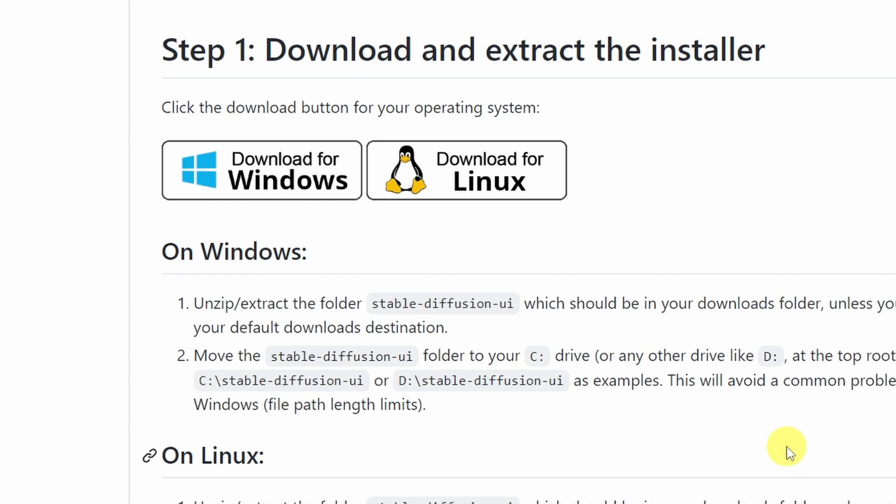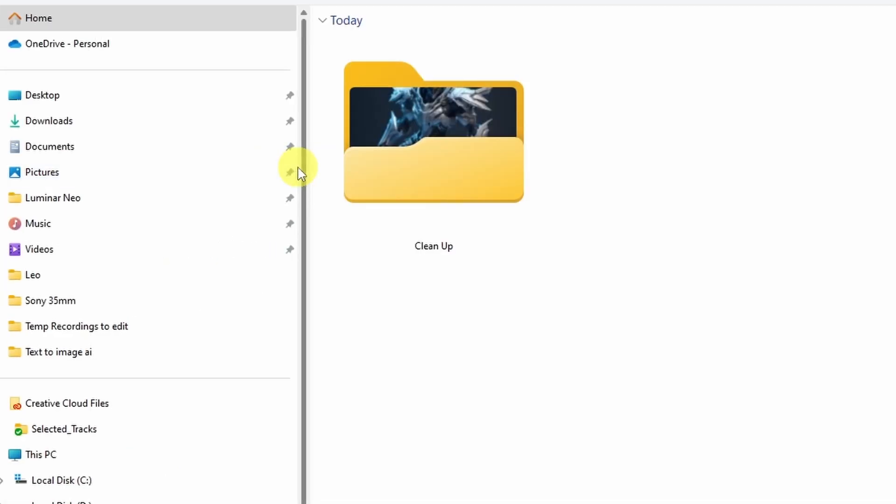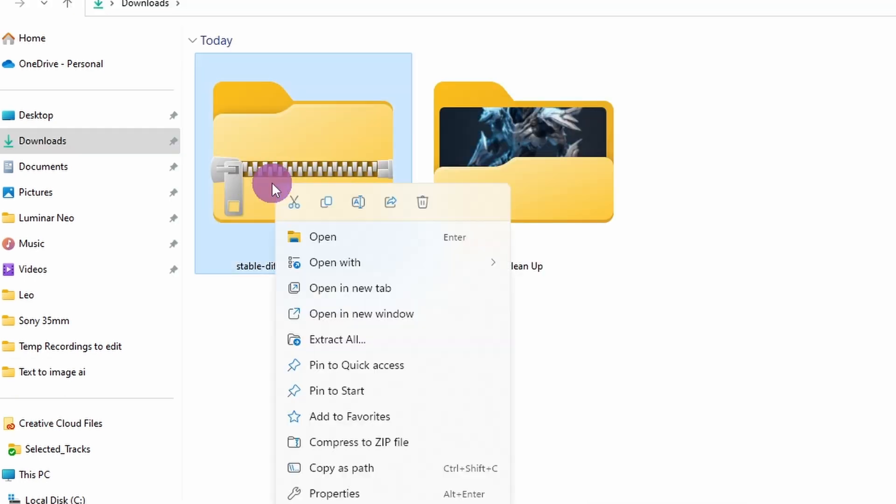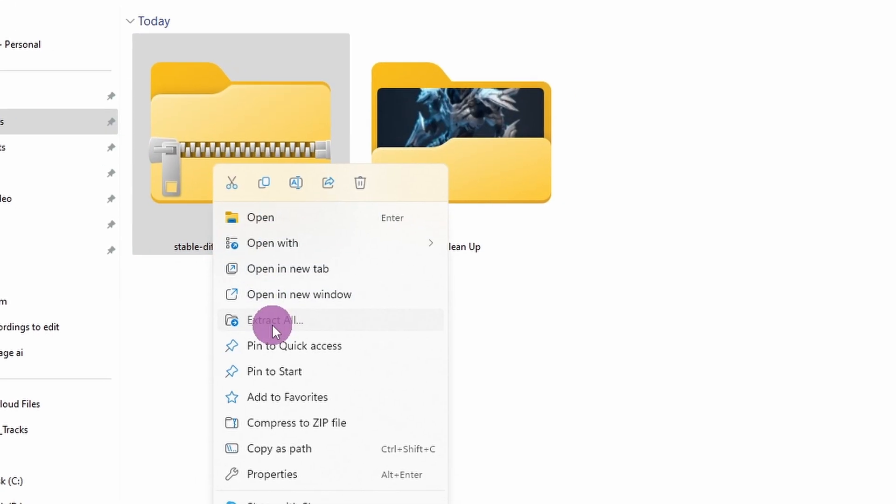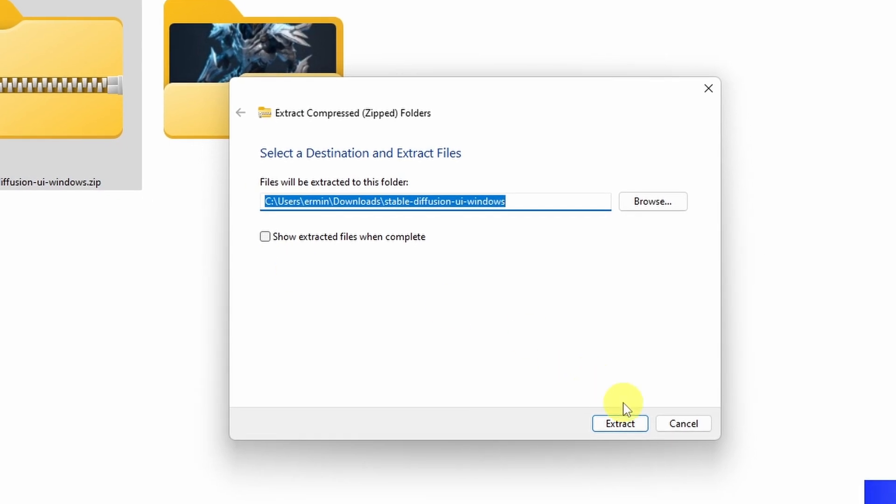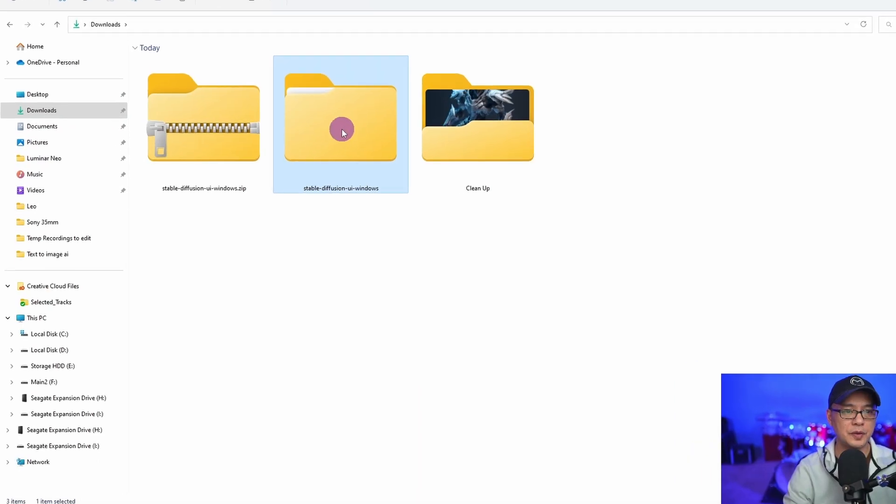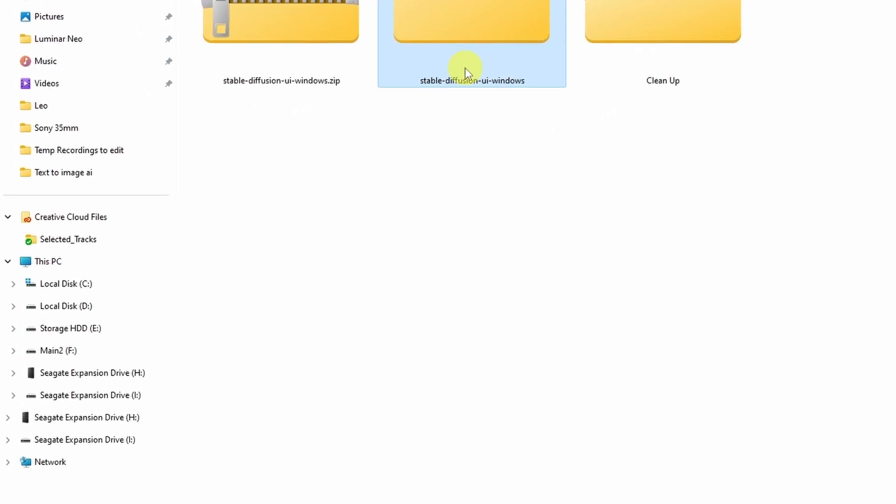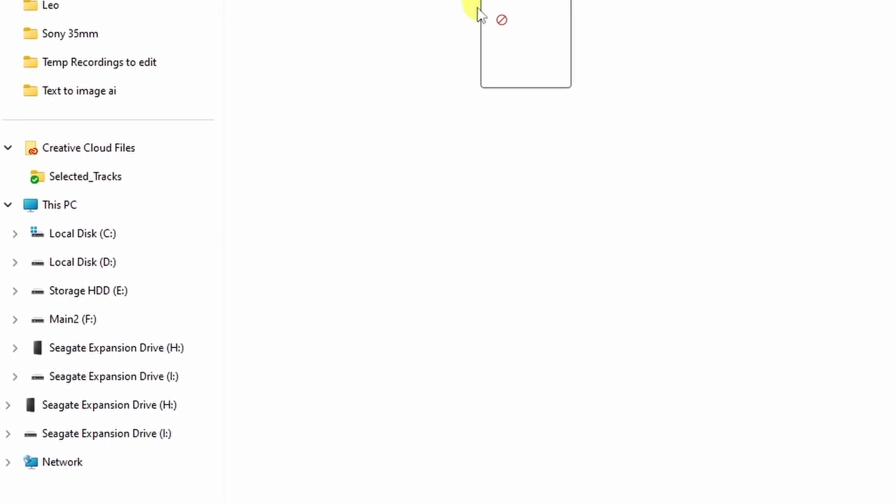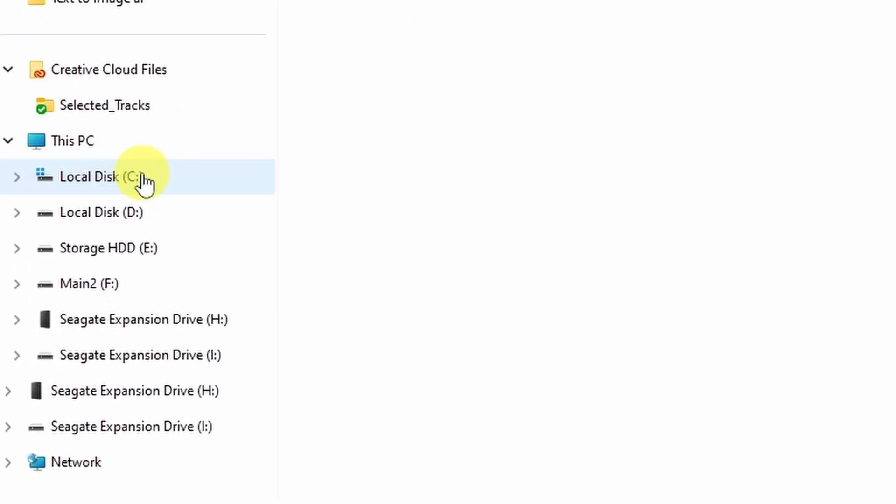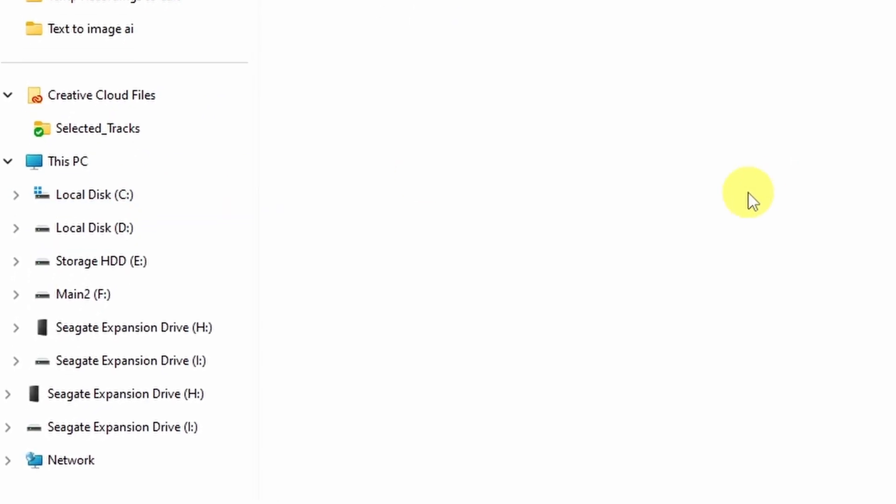So we're going to click on download for Windows, sorry Mac users, and I'm going to download this to my downloads folder. We just need to open it up and extract it in the same folder. Then we're going to grab the folder and bring it into the C drive. That's where I choose to install it. It's up to you.